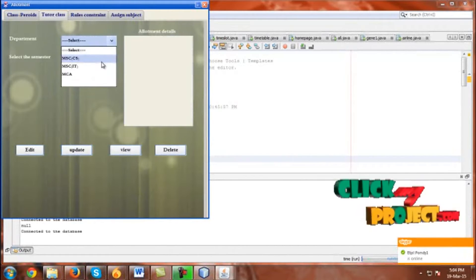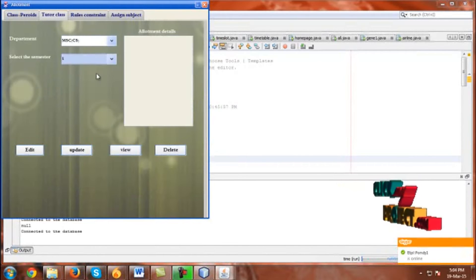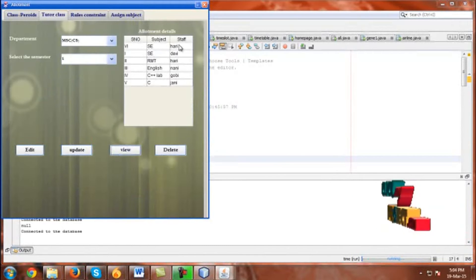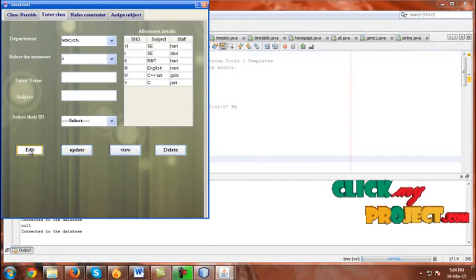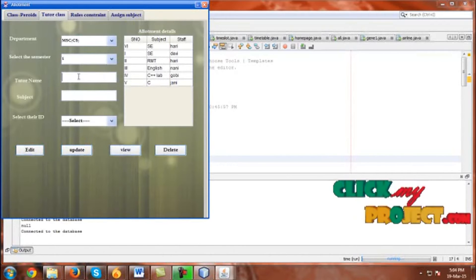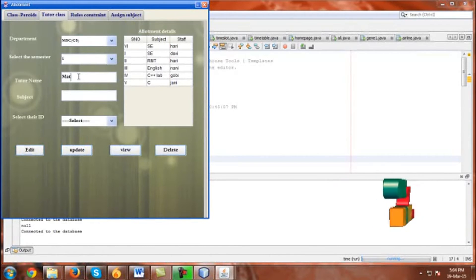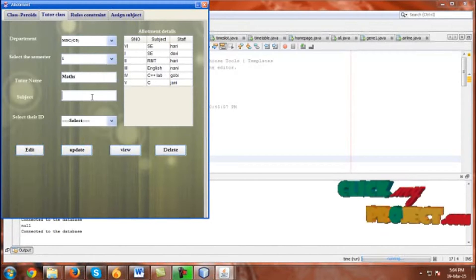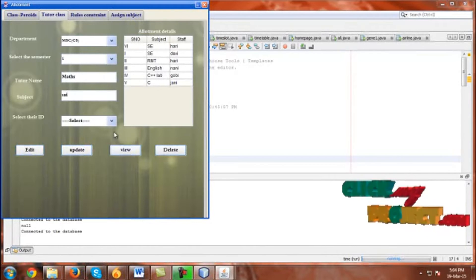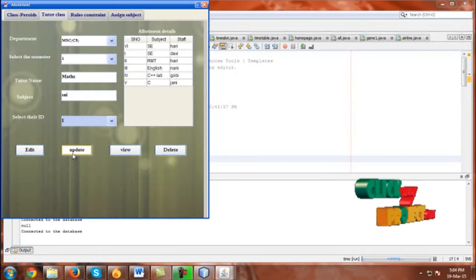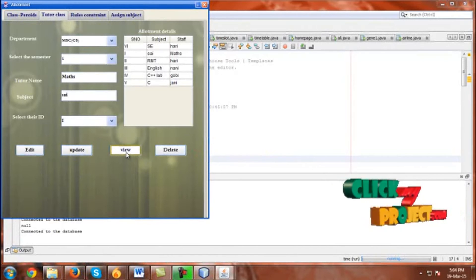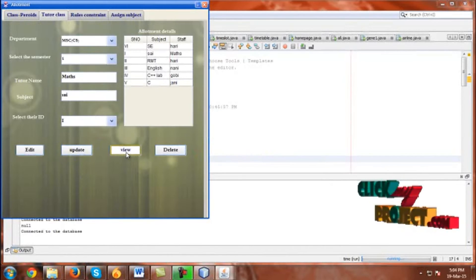Now go to Tutor Class. Select the department and then select the semester, and click View. These are the semesters, showing the number and subject staff. If you want to edit, click Edit. Give a tutor name — I am going to assign the name as SE AsaMax for number one. Click Update. Updated successfully. Click View to confirm — SE Asamax is now listed.